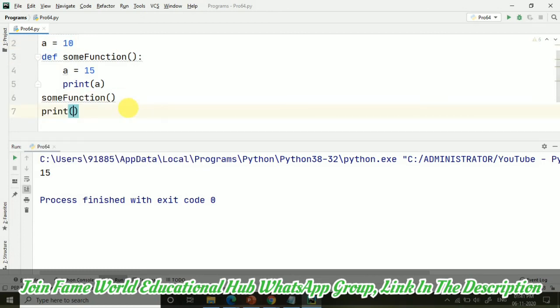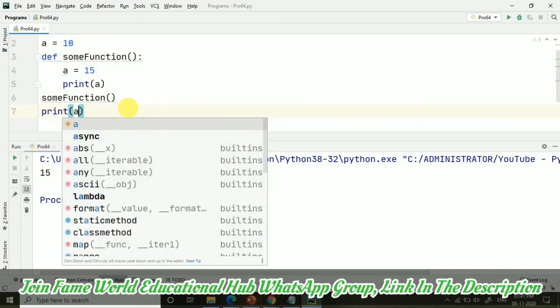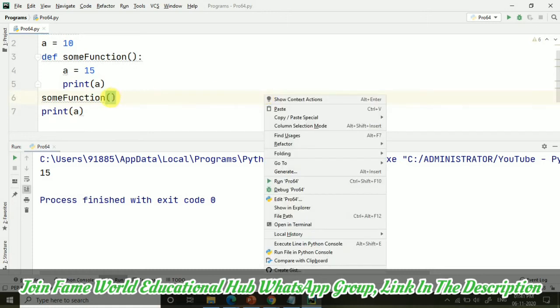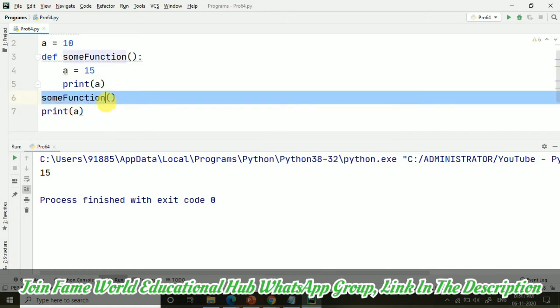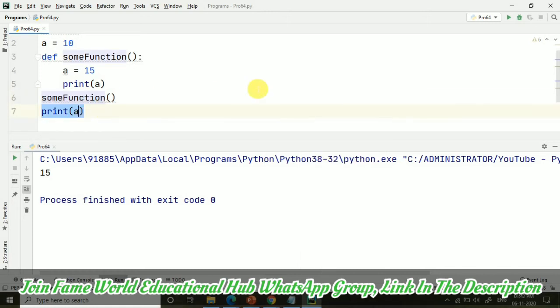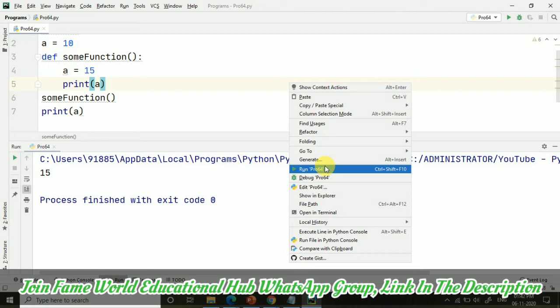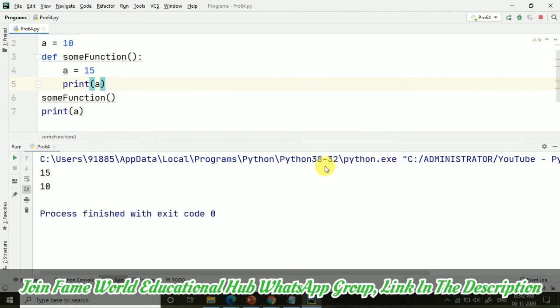If I am printing this a here, now comment what will be the second one. Pause the video and comment that now what will be the second one. Like first function when we are calling it is 15, and now what will be the value? I hope you have commented, and here you can see it's 10.